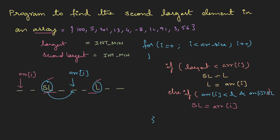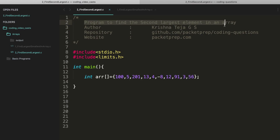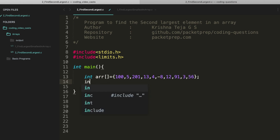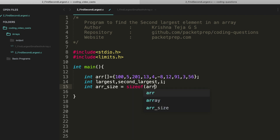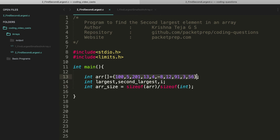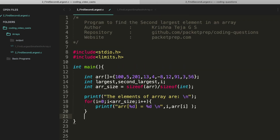Let's put it on the machine — program to find the second largest element in an array. I'll take the same array used in the first program. We need a few variables: 'largest', 'second_largest', and 'i'. The array size is calculated as sizeof(array) divided by sizeof(int). sizeof gives the total memory size; dividing by sizeof(int) gives the number of elements, which we store as 'array_size'. Let me print the elements.